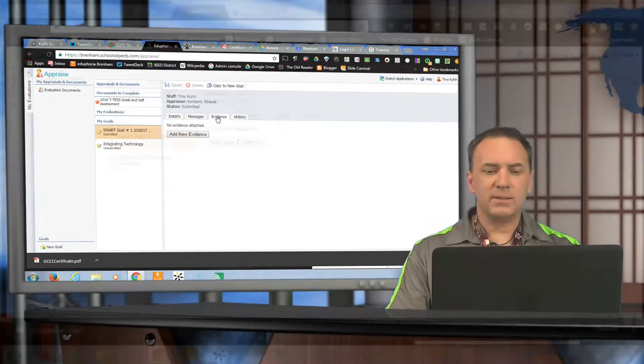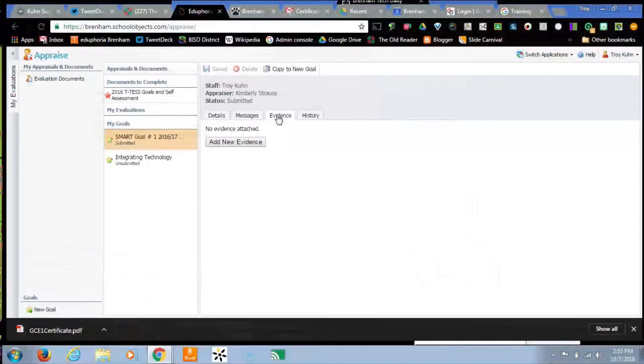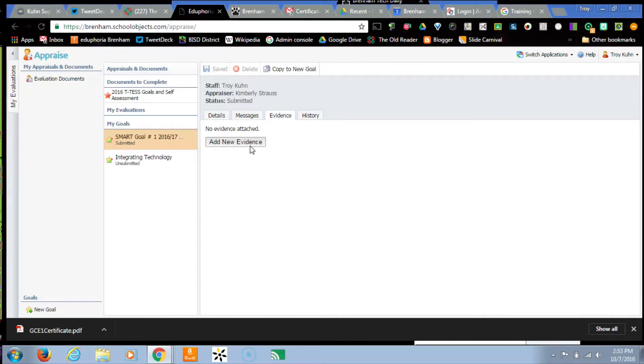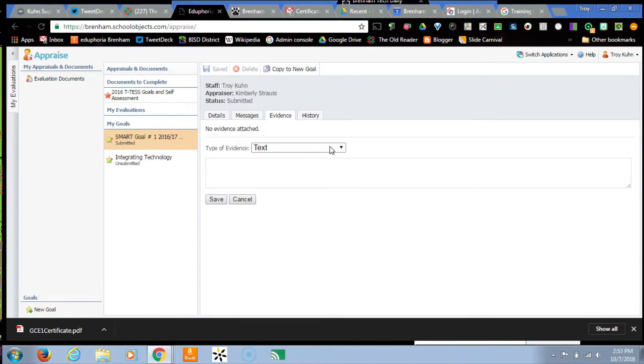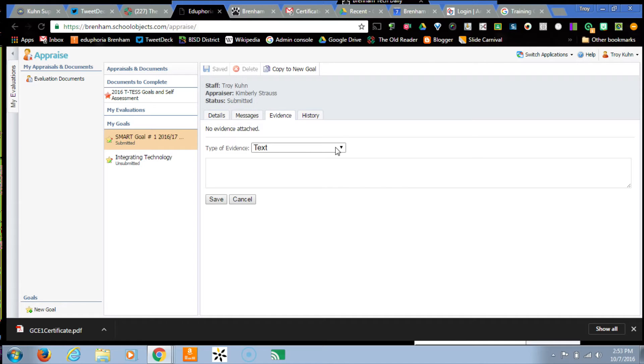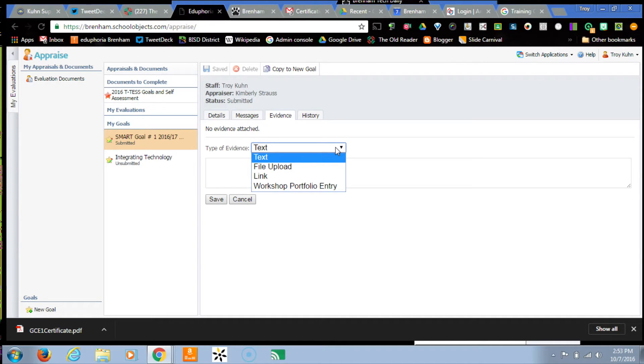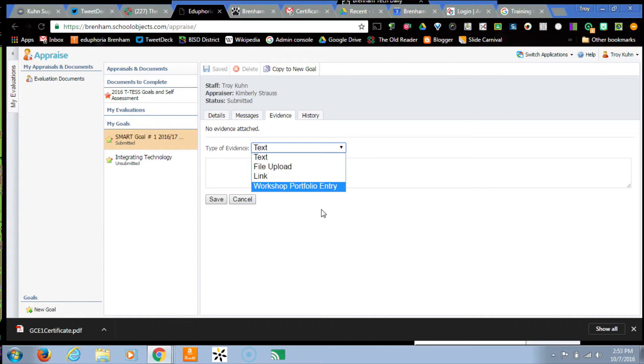So I click this Evidence tab, and this is where I can add four different types of evidence to show proof that I am trying to become accomplished or at least proficient in my goals. There's four different types of evidence that I can show.